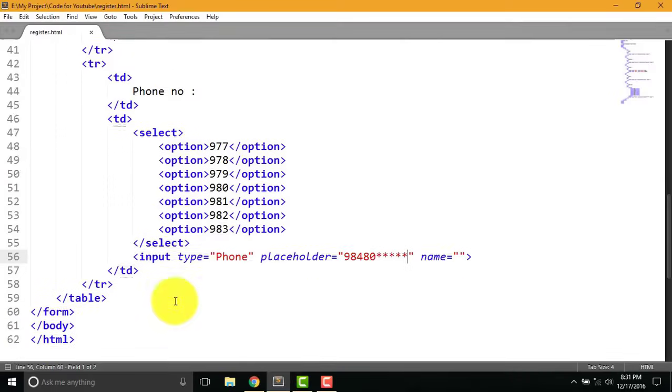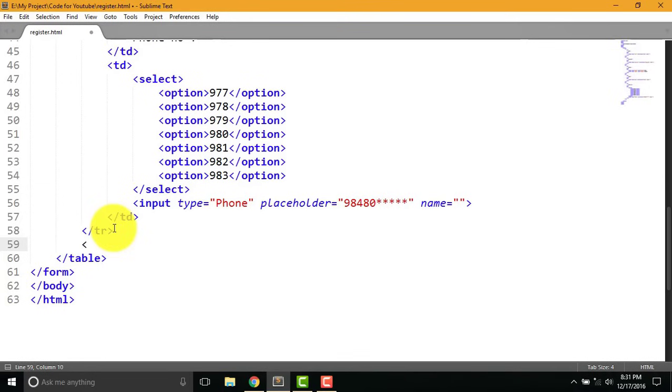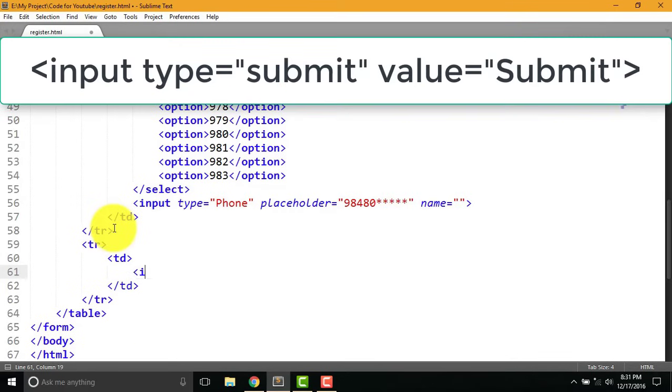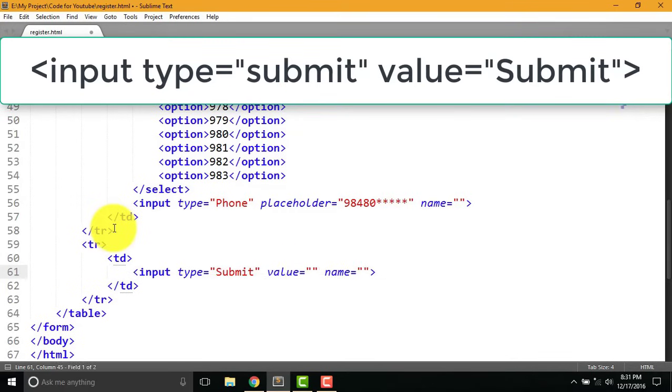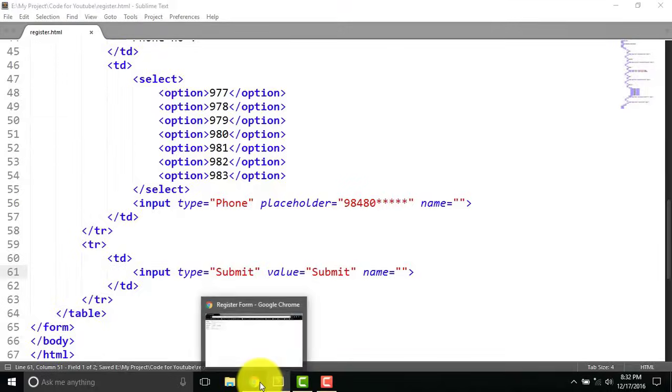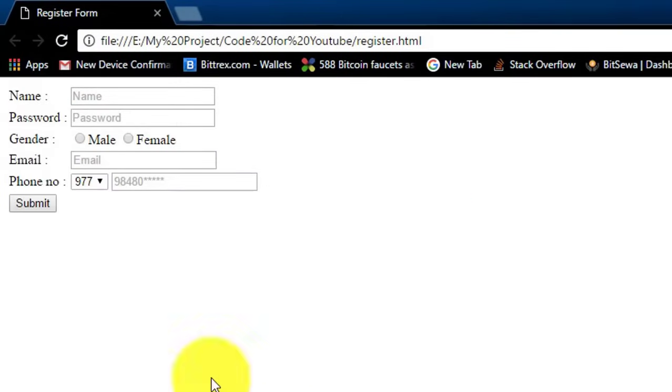Now at last we write tr and td for the submit button. For a submit button write input type equal to submit and value equal to submit. Finally save this and see the result in web browser. Here you can see submit button is added.